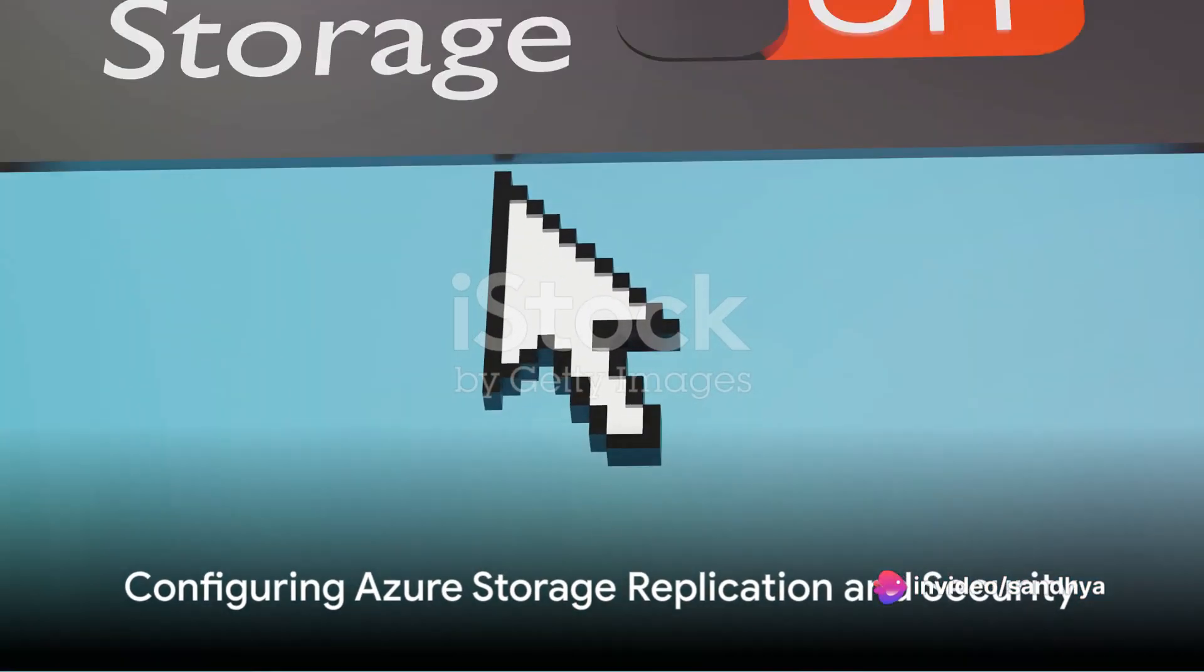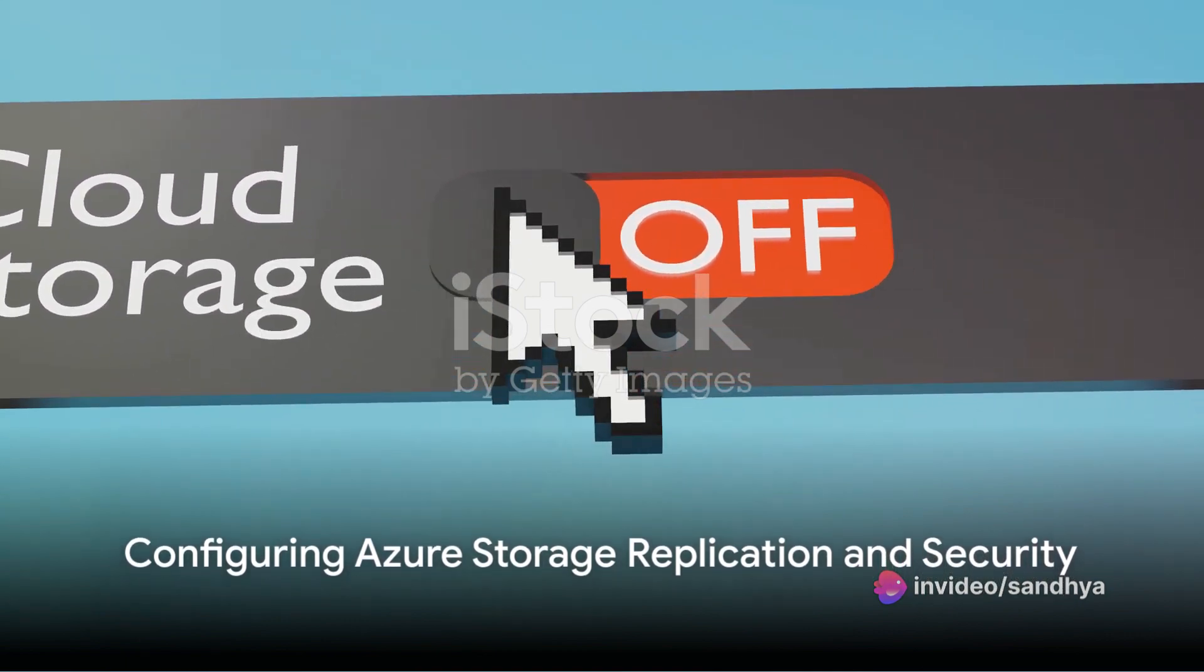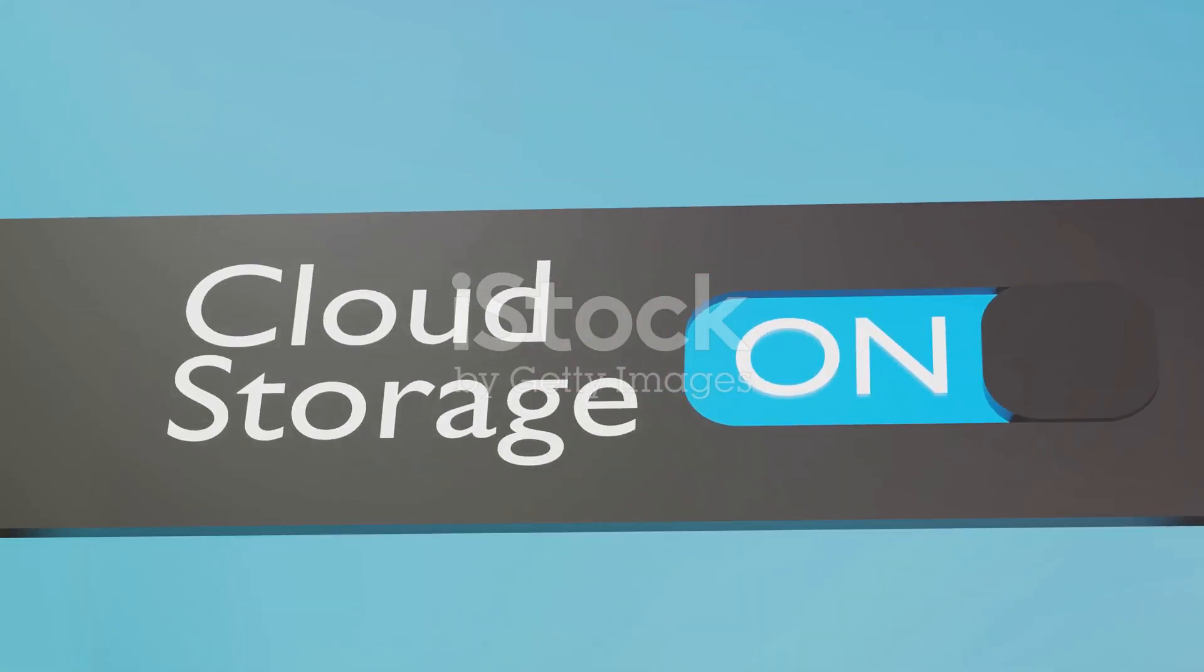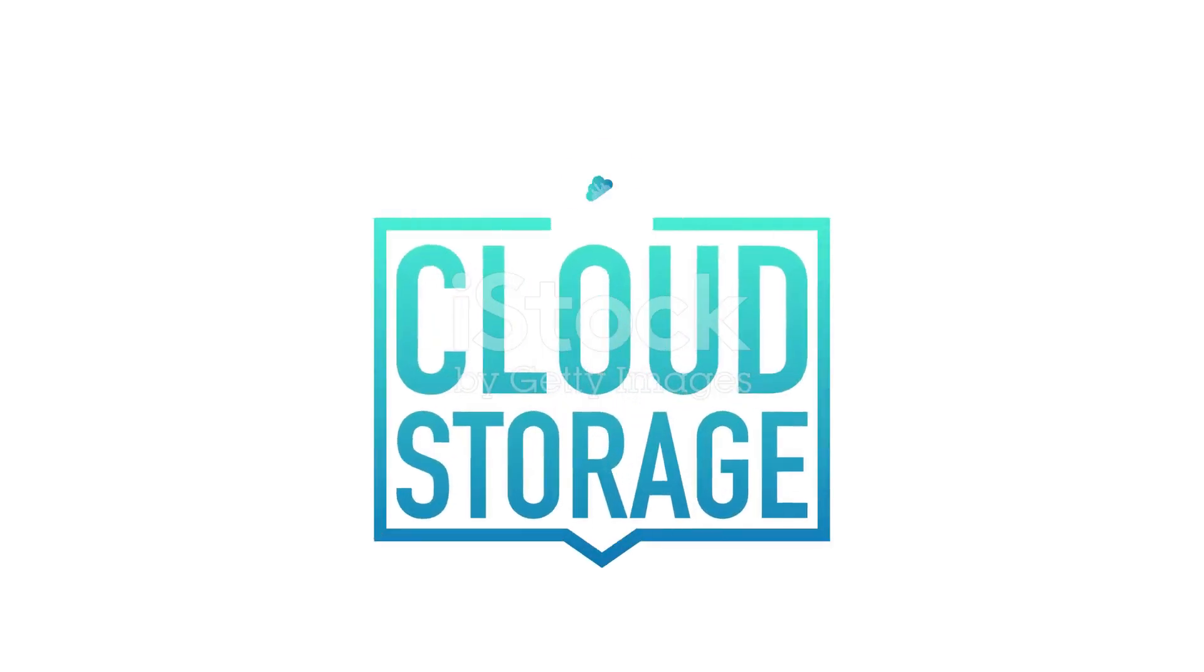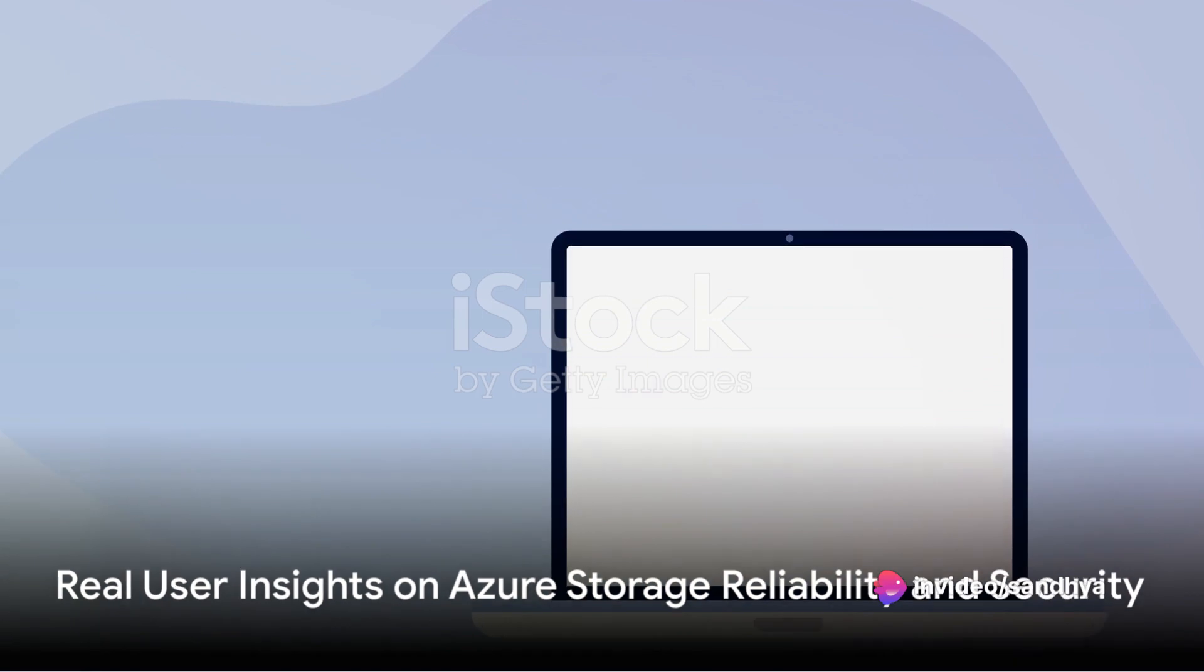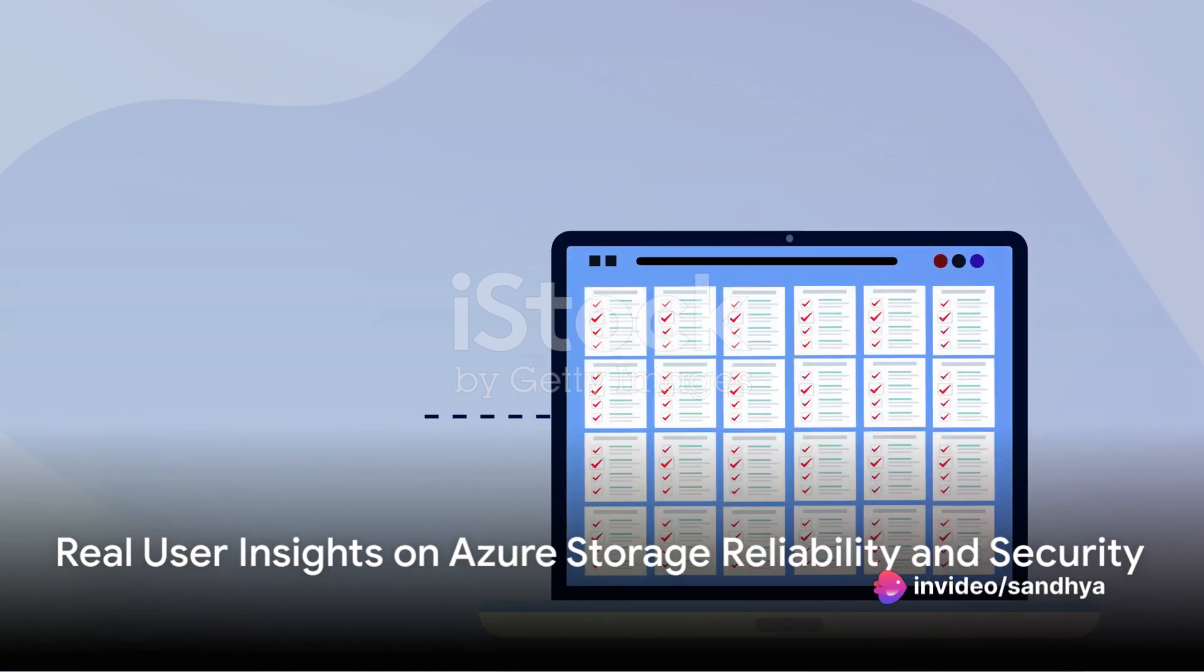But why just talk about it? Time to dive into action. Witness as Azure Storage replication and security settings get configured in a matter of clicks. Believe it or not, it's simpler than baking a cake. Hear it straight from the horse's mouth.